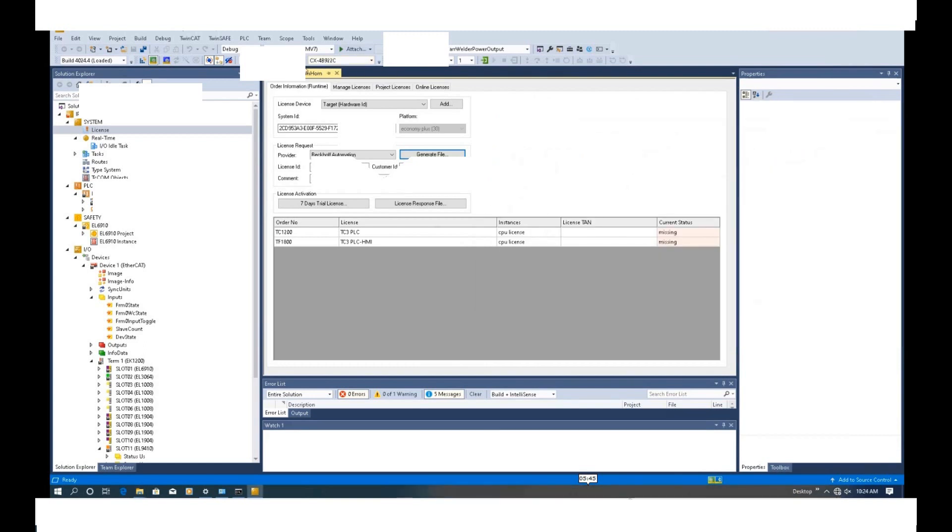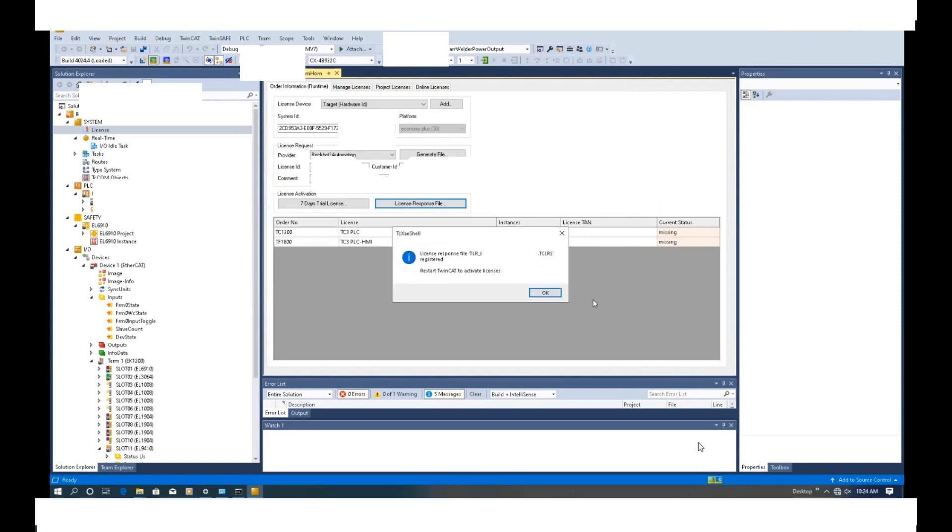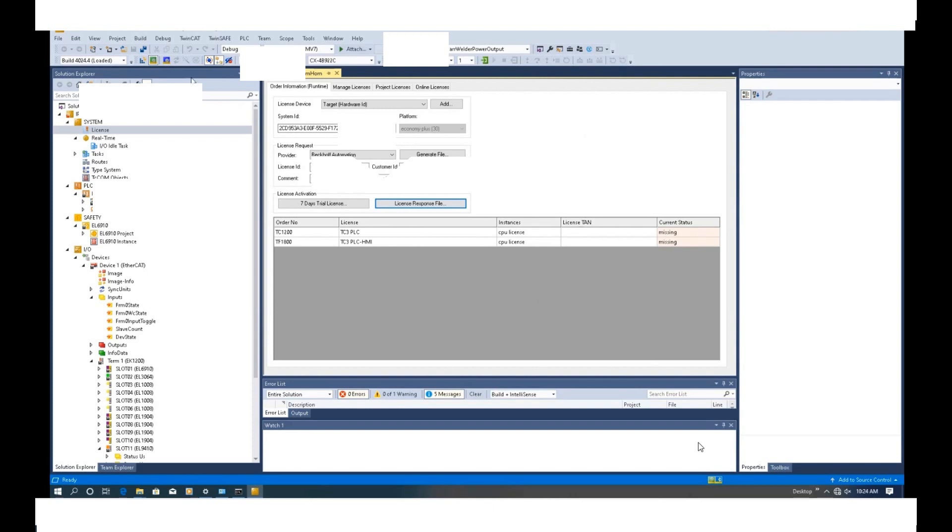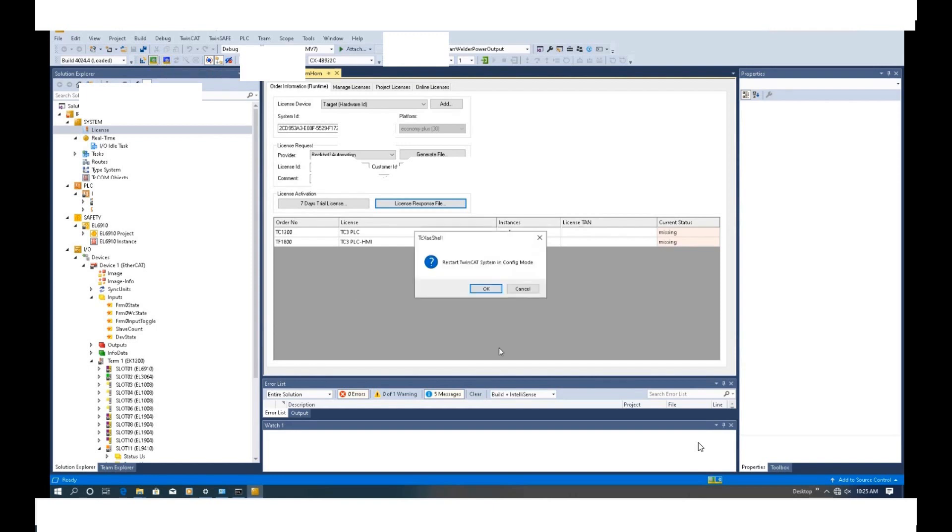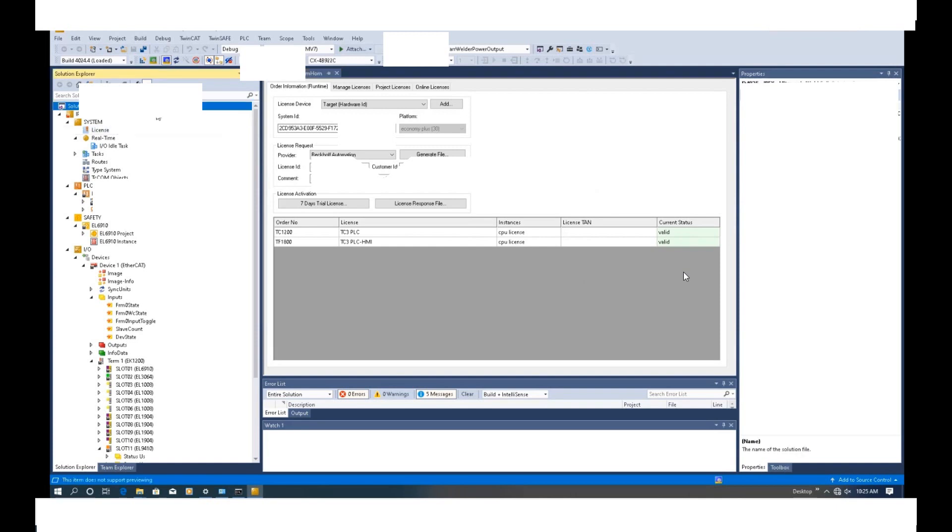Currently, I'm still connecting this controller. Here is a license response file. Load that file I received. Open. It will pop a license response file registered. Restart the TwinCAT to activate license. At this moment, we can shift the controller to config mode and start it again. It will update to valid status. That means those files are licensed correctly. That is the whole licensing process.